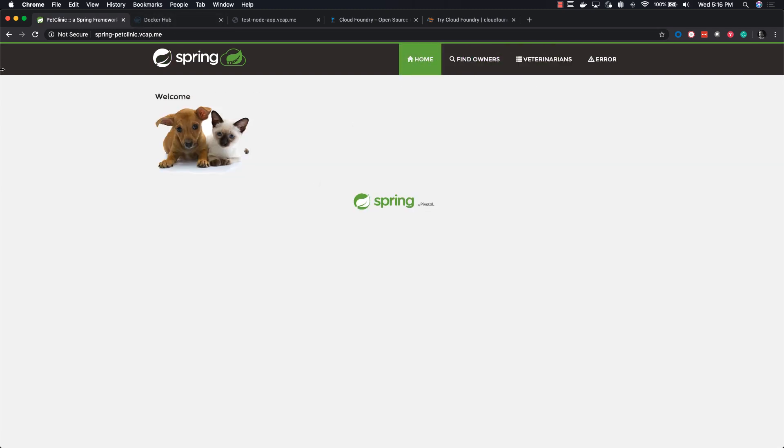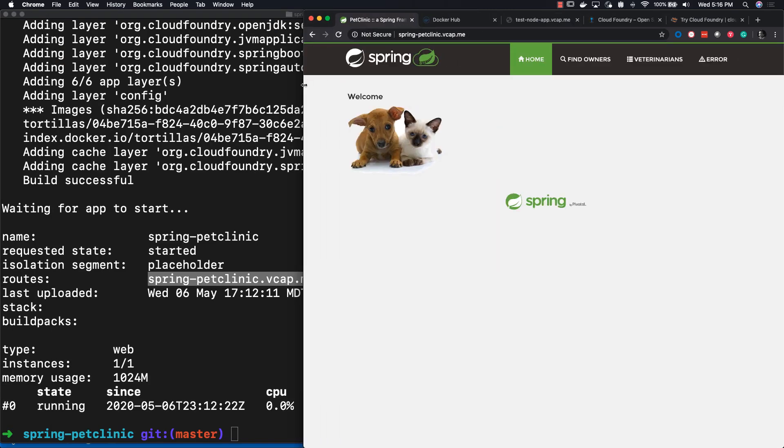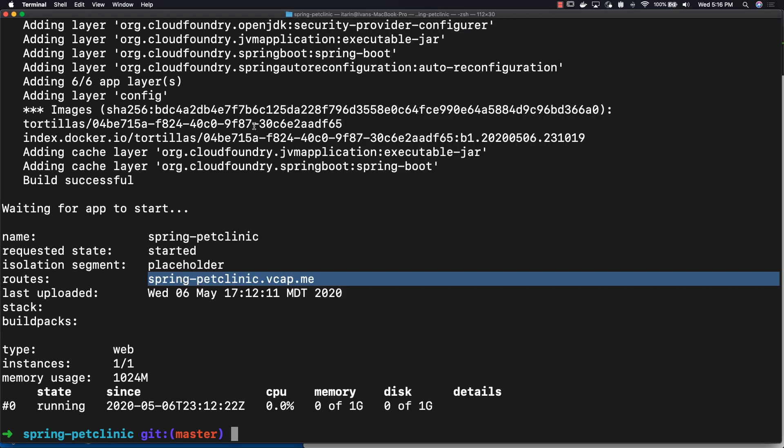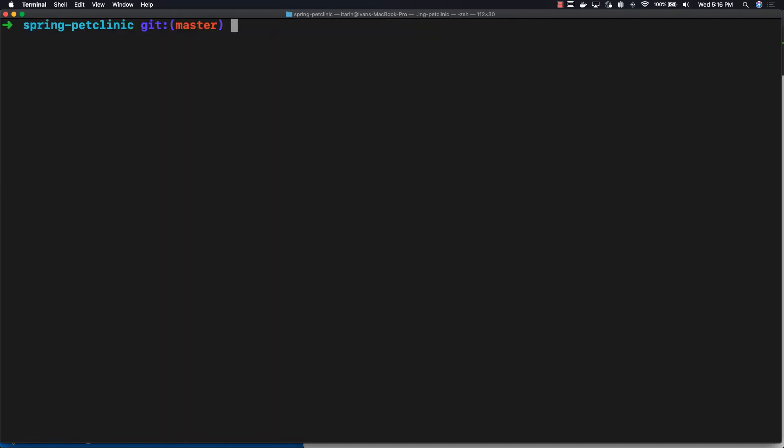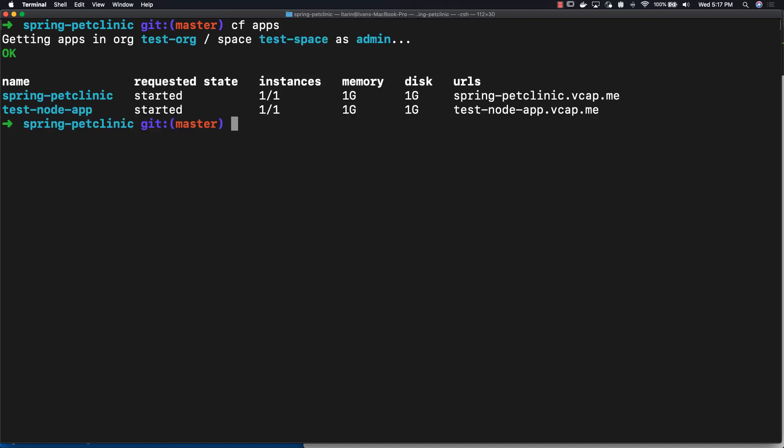Let's see what else we can do. Let's go back to our terminal, clean it up a little bit, and then we'll enter cf apps. You can see the applications on your system.